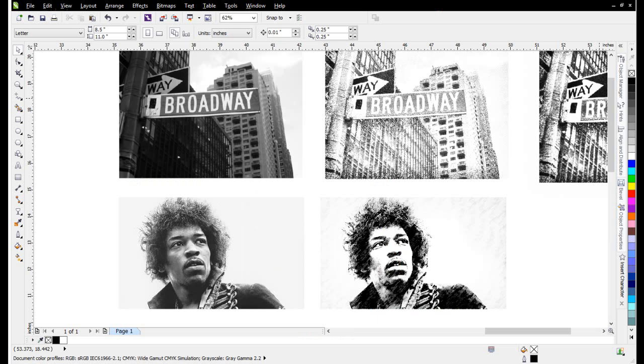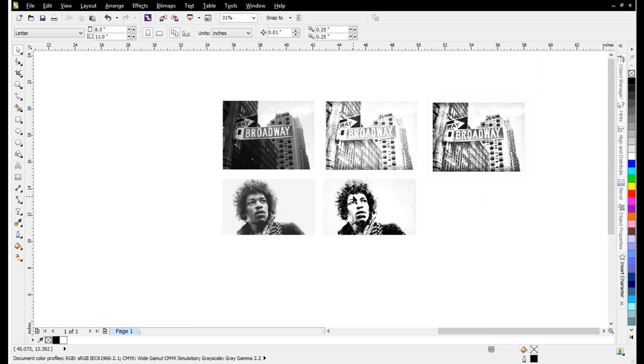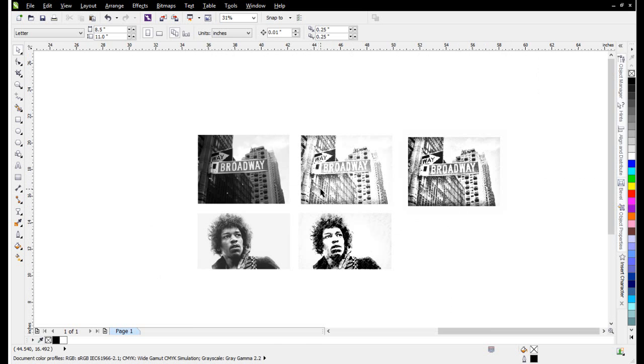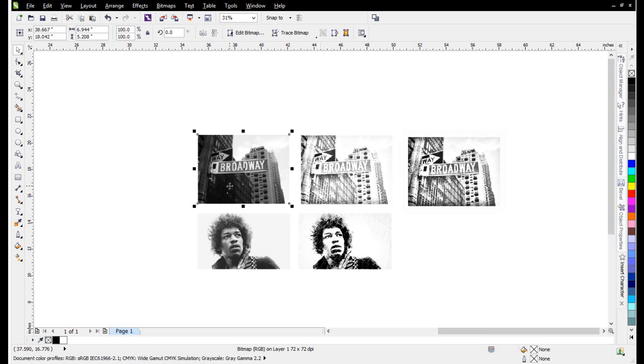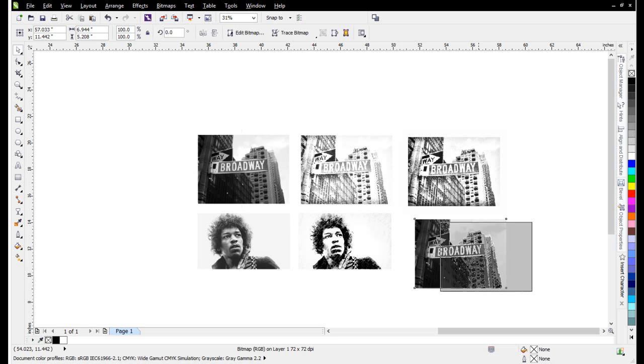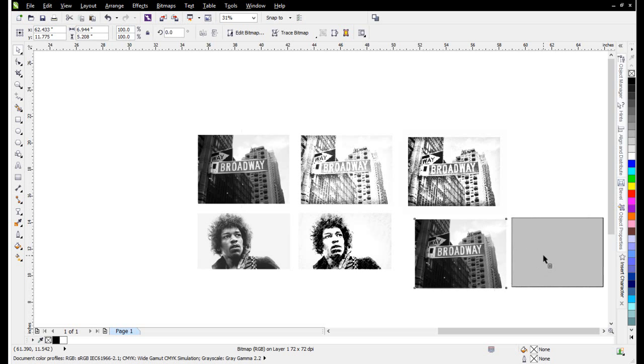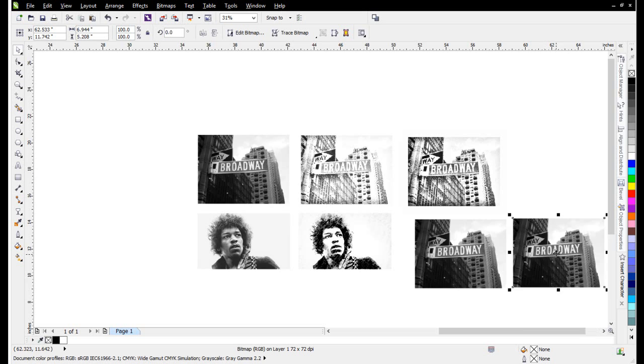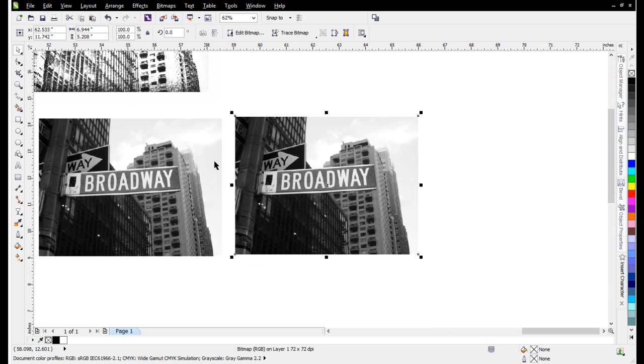We want to be able to make the same type of effects working in CorelDRAW, and it's really easy to do. I'll take this Broadway image and duplicate it, and duplicate it again so we can see it side-by-side as we start to work on the effect.